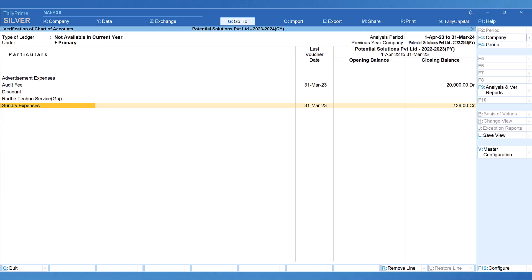Note, in the previous report we saw verification status and we were able to capture verification notes, but since these ledgers are not available in the current year, in this report you cannot set verification status. Also there are no transactions for these ledgers, so you cannot view the transactions using Alt Enter or view the master information through Control Enter button.